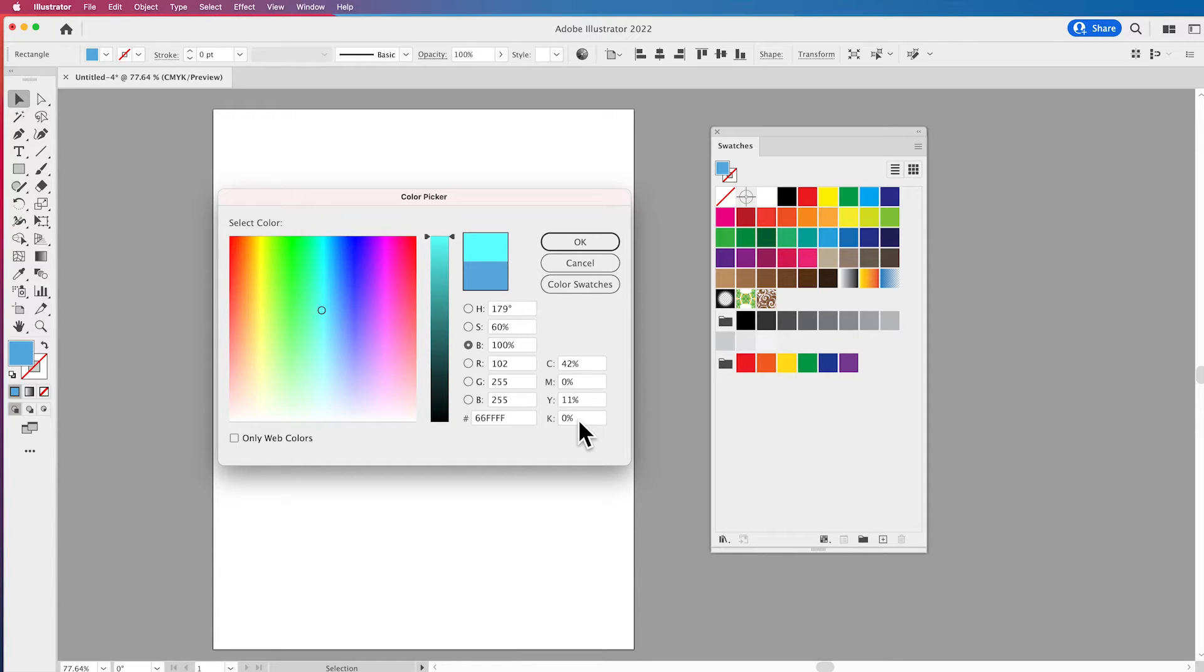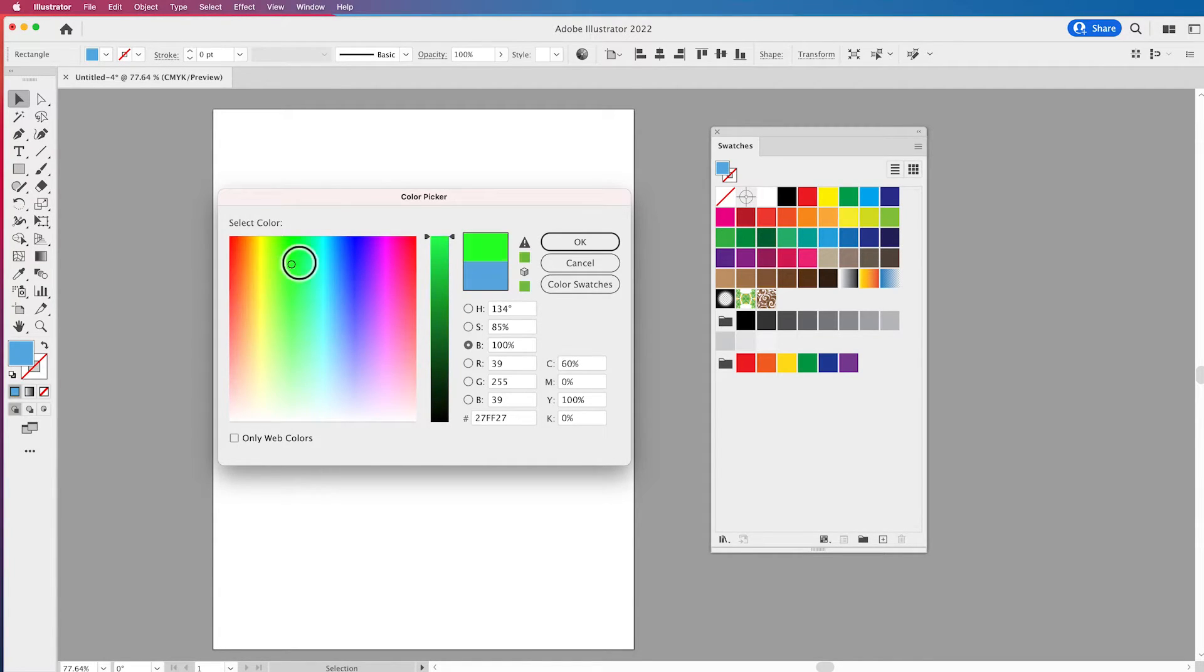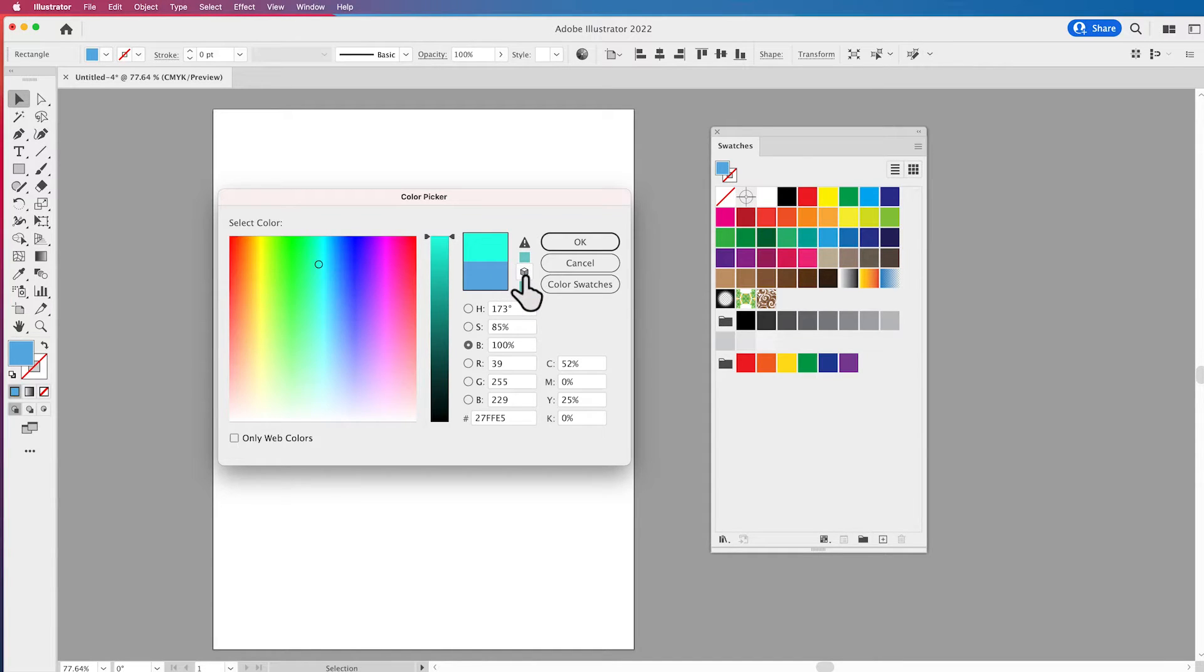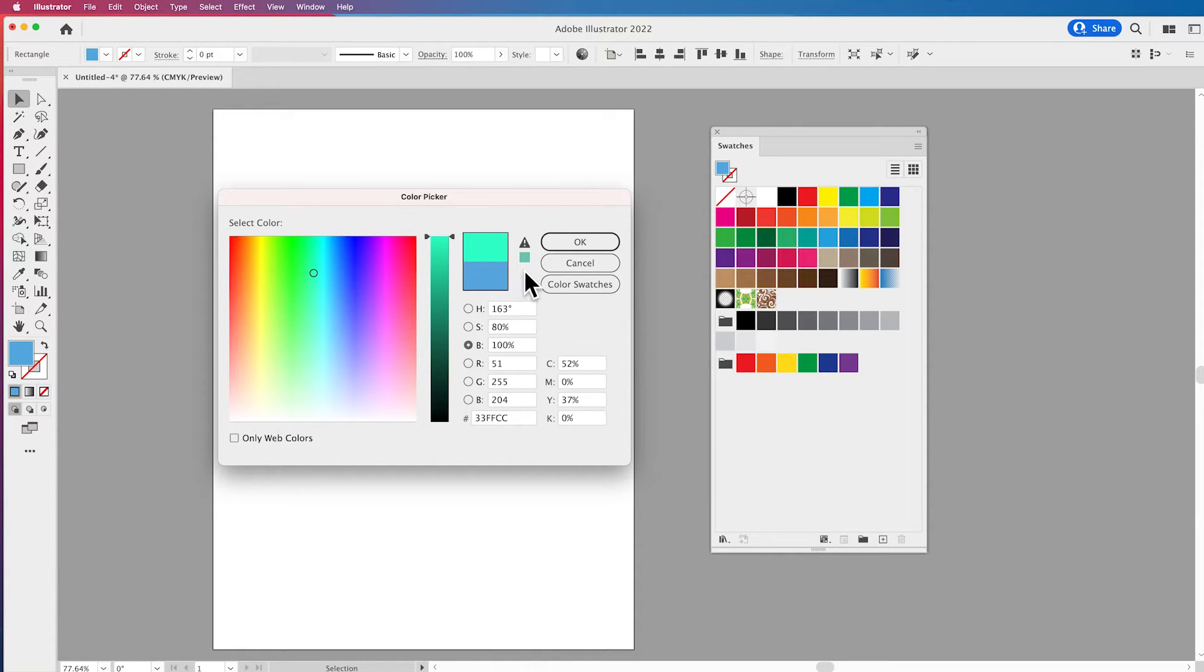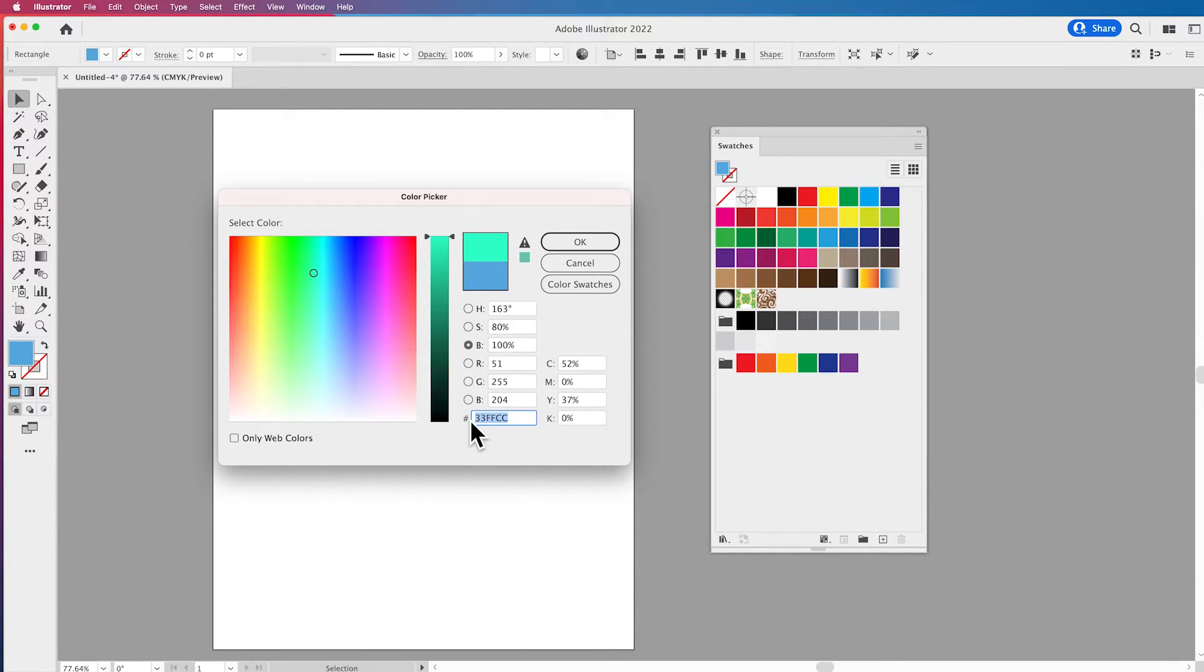Sometimes you'll have a big shift, sometimes you'll have a very small shift, but it is important. Now when you see this little cube under here this is going to be web safe colors. So if you click on this it's going to then bring it into web safe color that is going to give you a hex code right here.